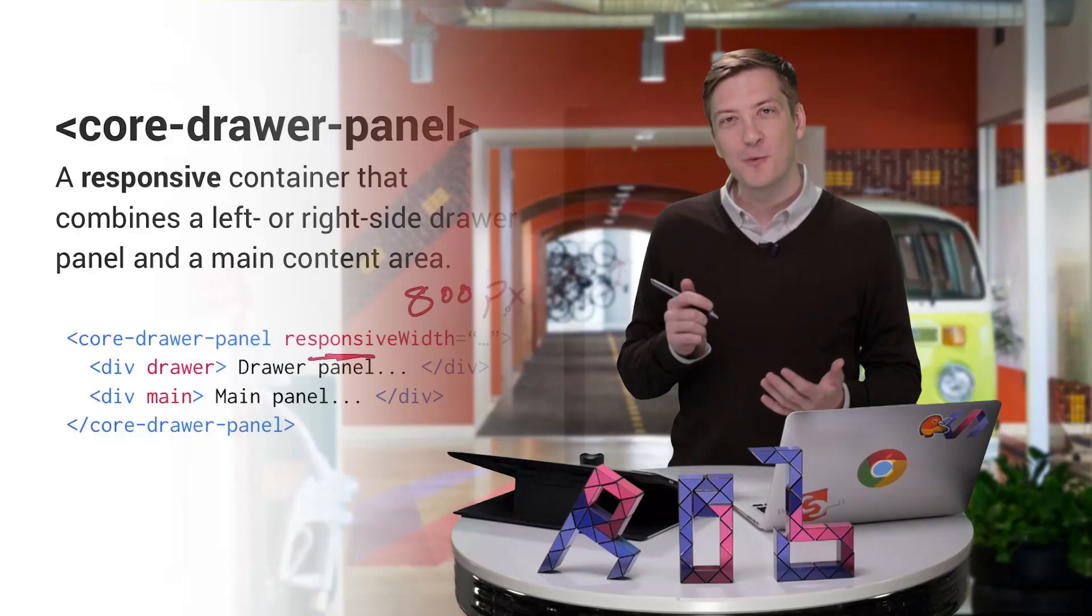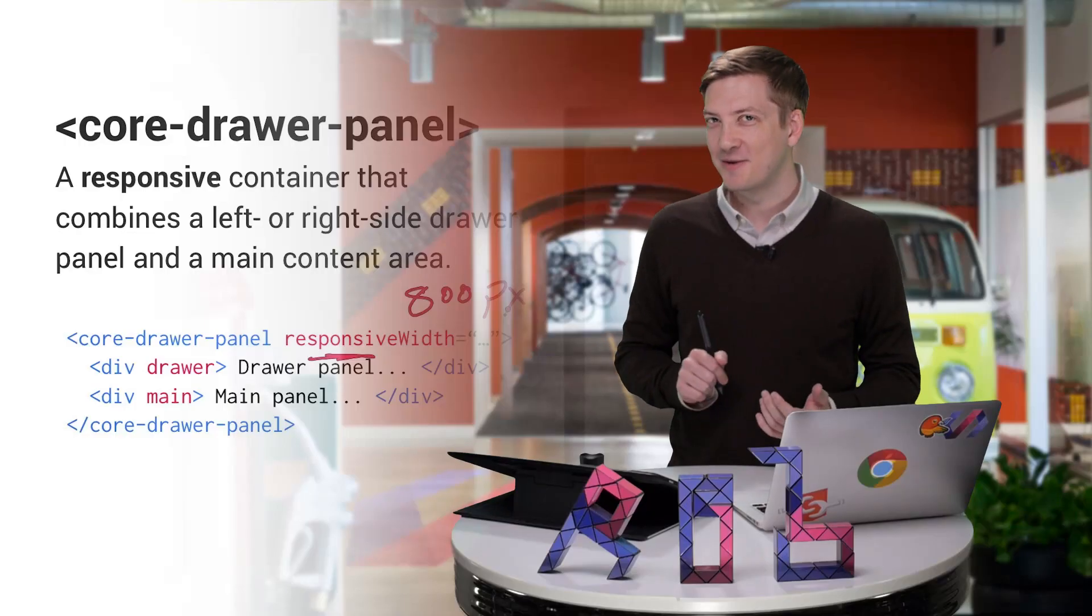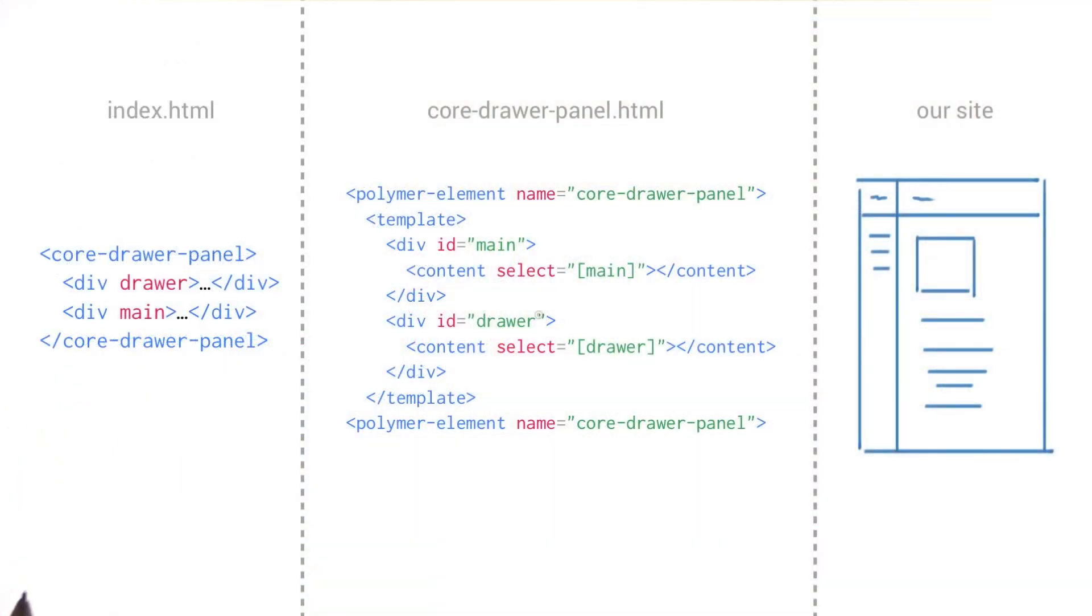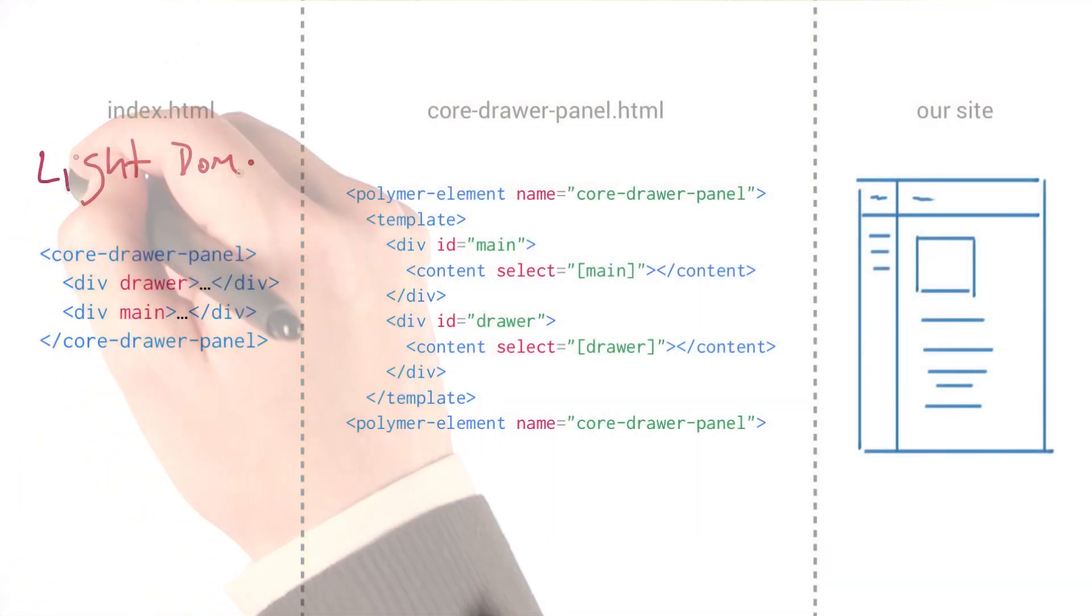Now, you might be wondering, how does the drawer panel actually know where to render its children? So let me show you a little example. Over here on the left, we have the markup that we've been working with. You can consider this our light DOM.